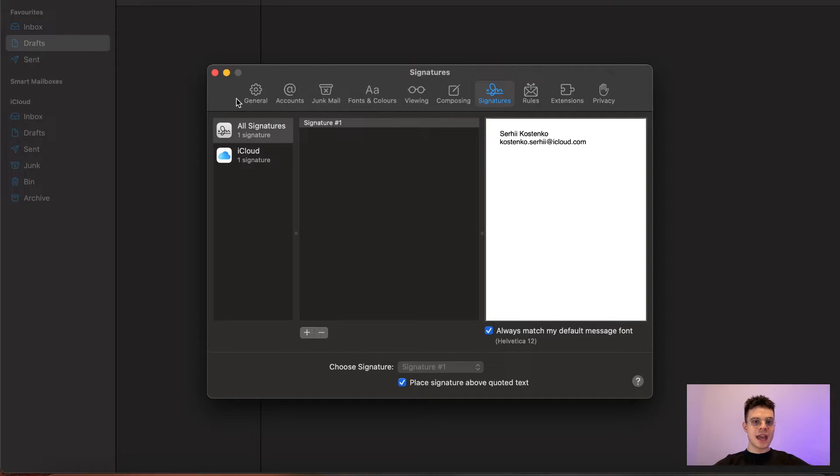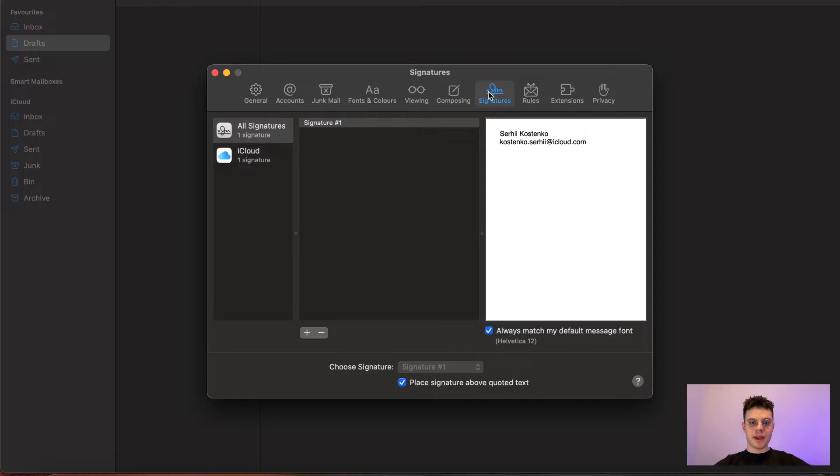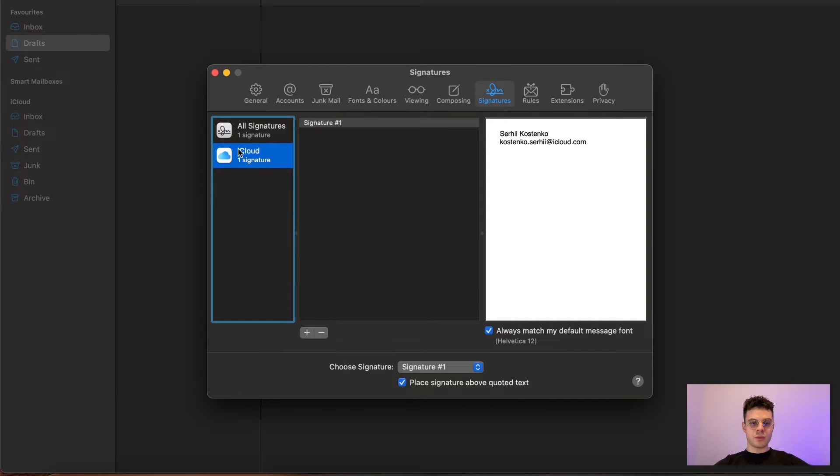Once it's done, we need to choose a signature on the top of our menu and then choose the account that we want to add our signature to.